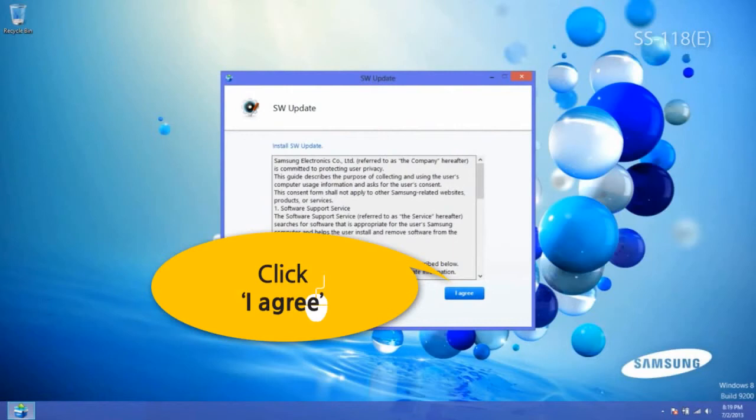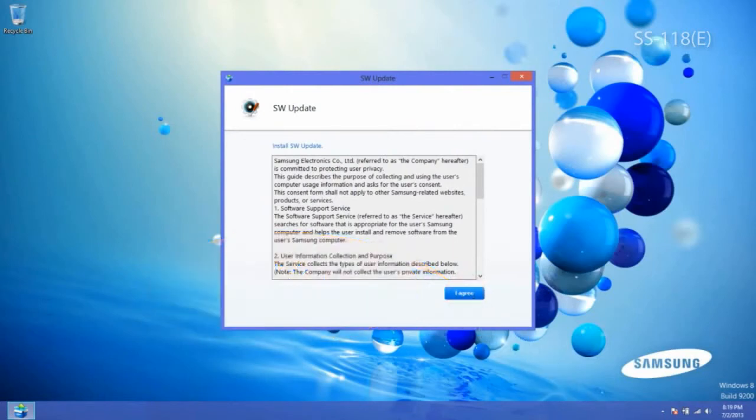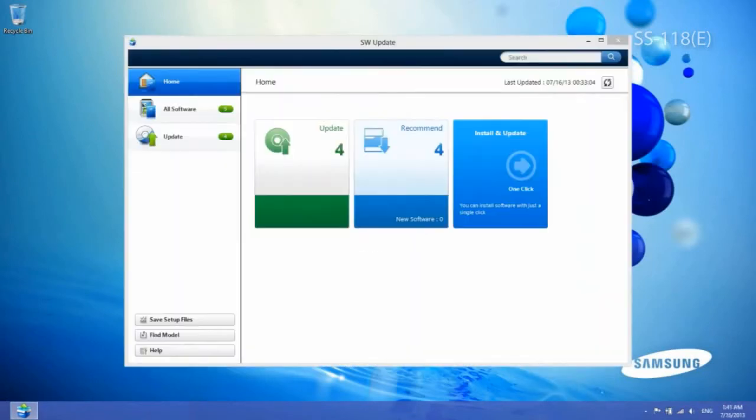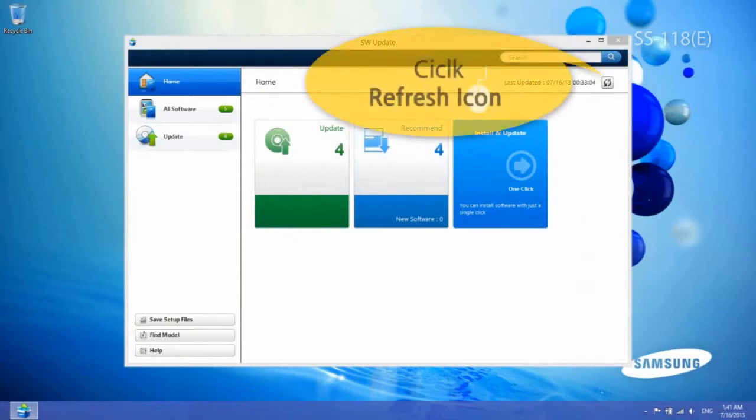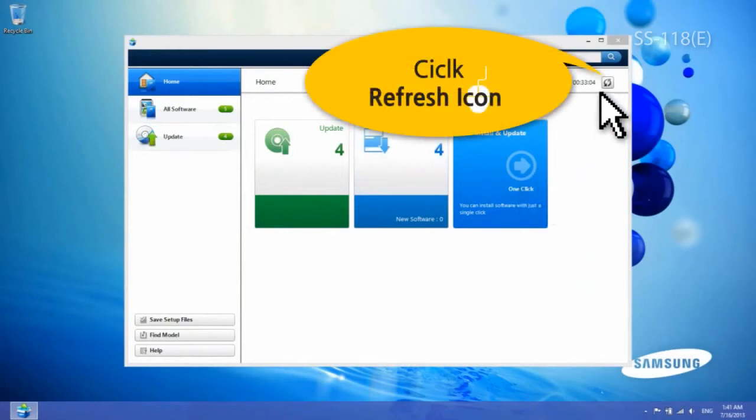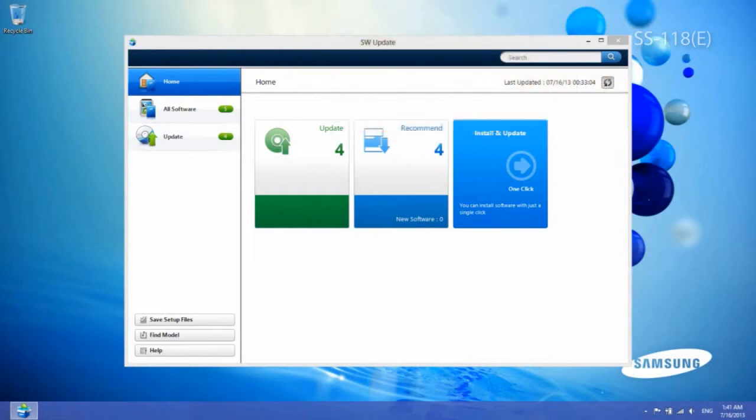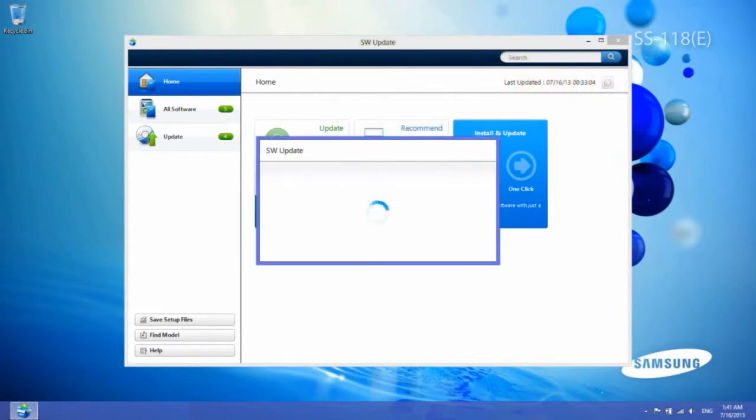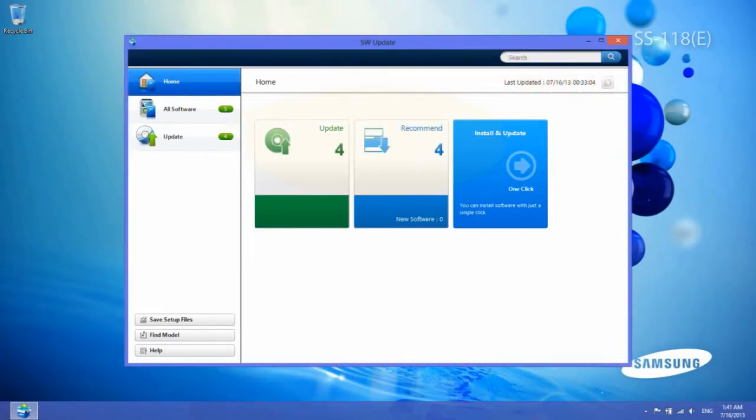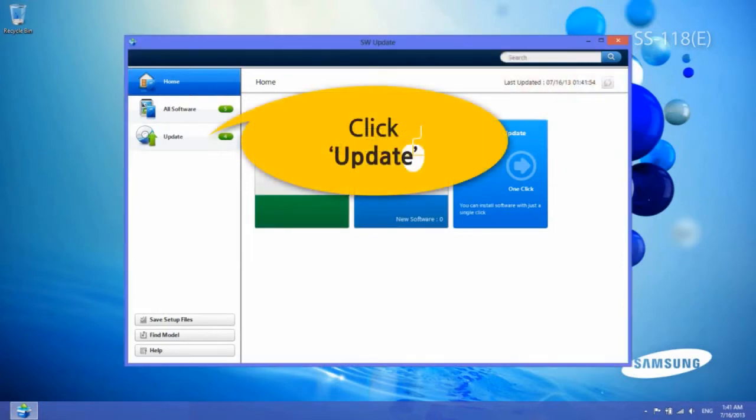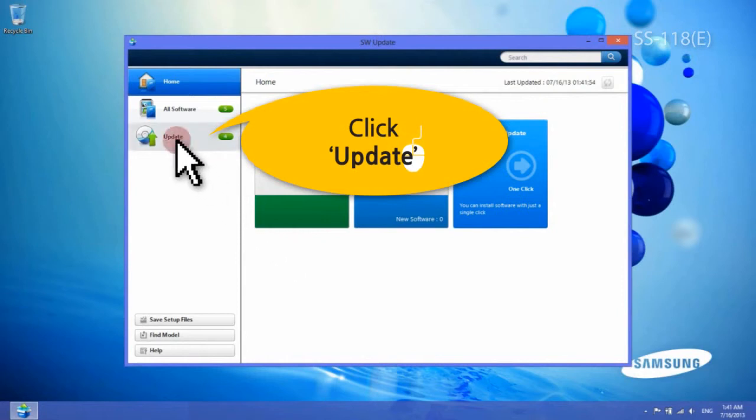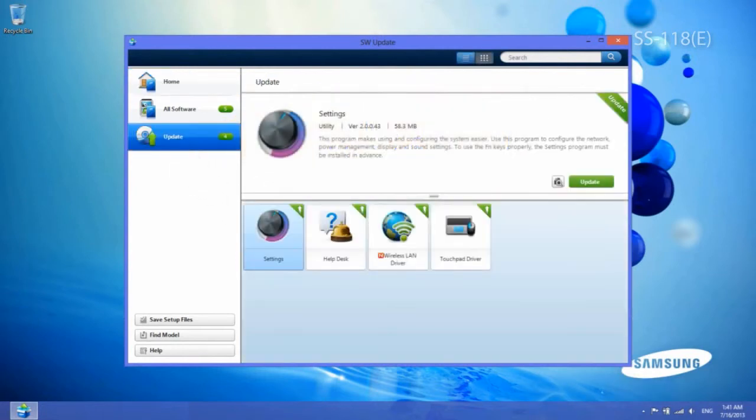Once you've already completed this step, the agreement window does not appear. On the Software Update home screen, click the Reset icon to get the latest updates. In the Software Update screen, click on the Update menu. Click Wireless LAN driver.